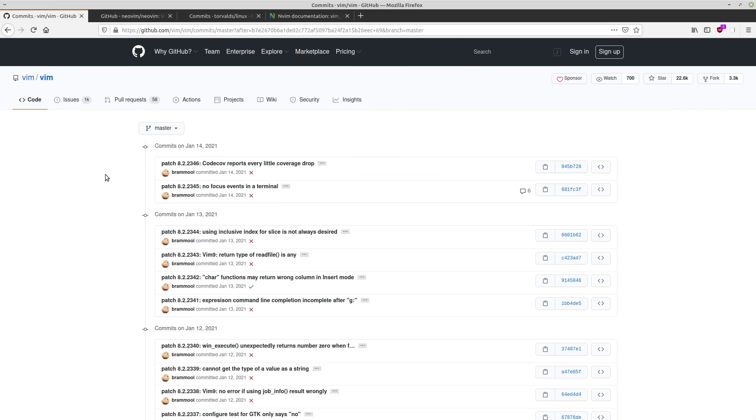Pretty much everything is done by Bram, at least as far as commits are concerned. Now this is all well and good. Bram is the author of Vim. He doesn't have to accept other people's commits if he doesn't want to. Vim is his project and he wants full control over what gets added to it.